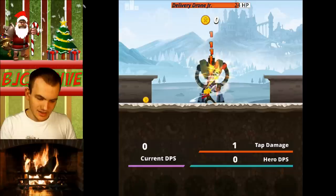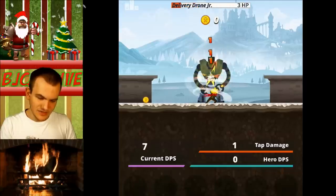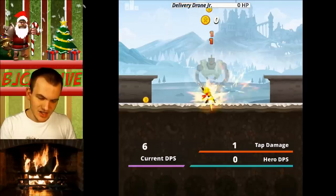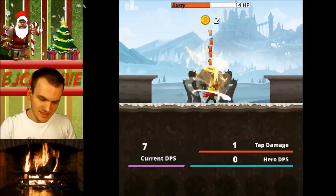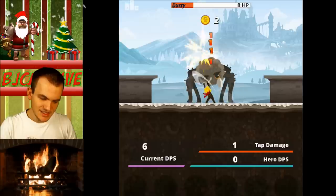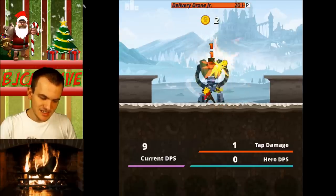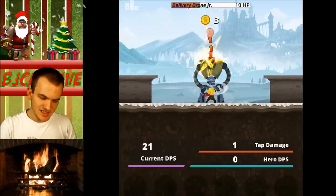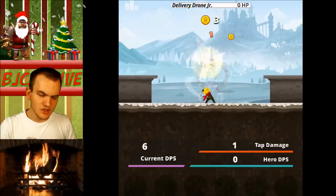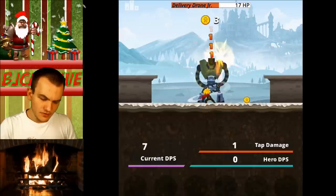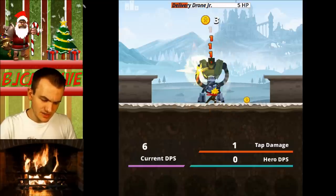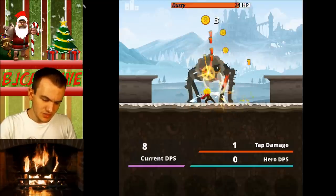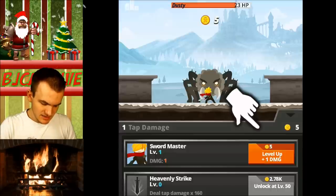So I think this is the tutorial right here. All right, we're going to finish this tutorial. I think that's how it works, right? We got to defeat ten of these. Oh, you got to tap super duper fast. All right, we got this.